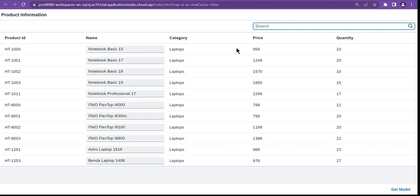There is also a suggest event — you may have seen search fields where as you type you get suggestions from a list. That's something you can also implement.